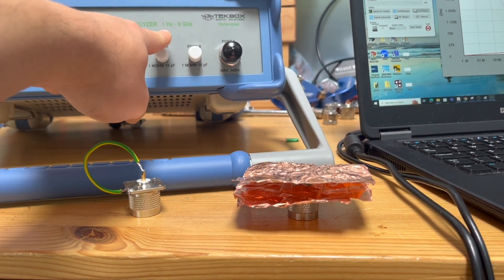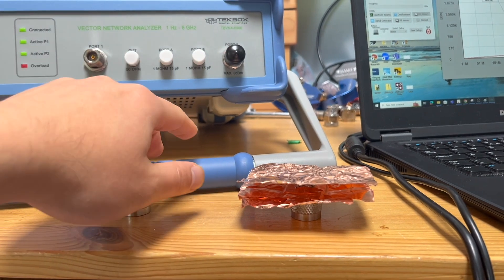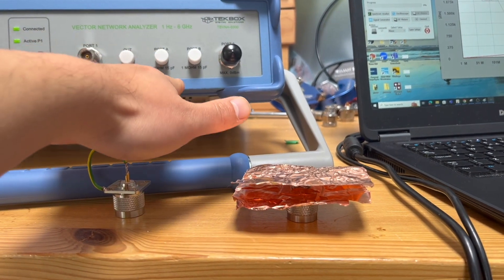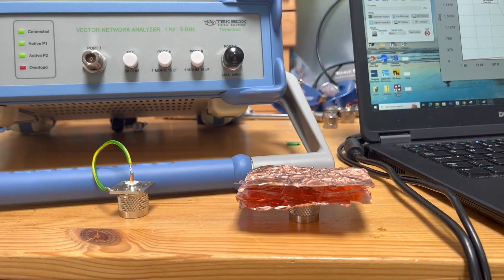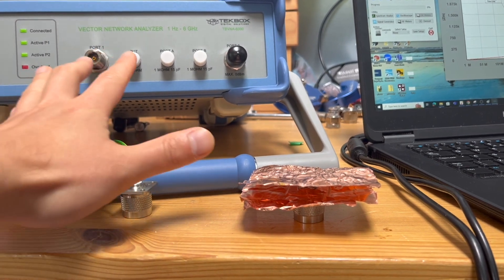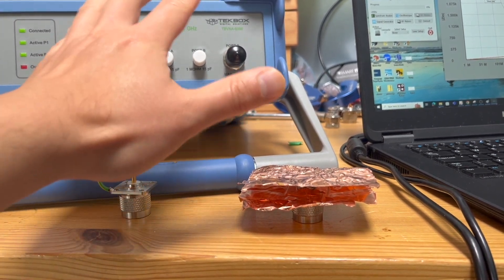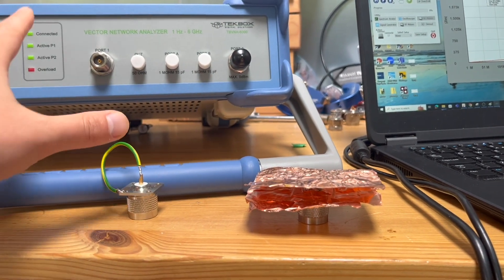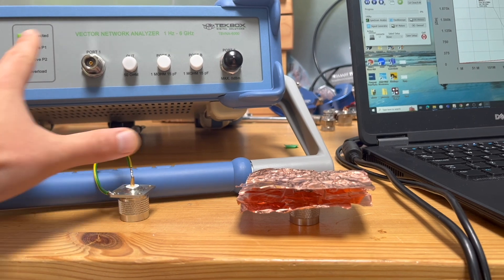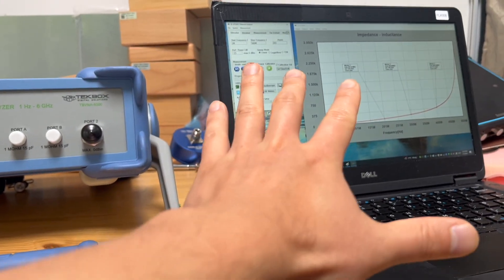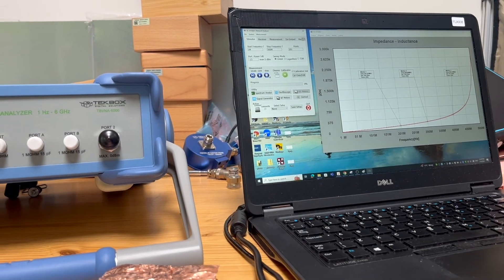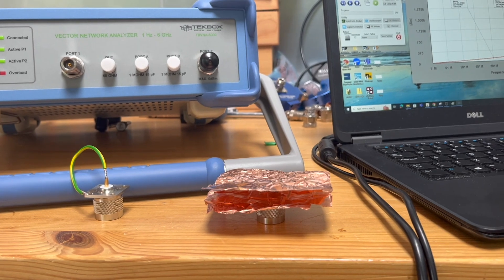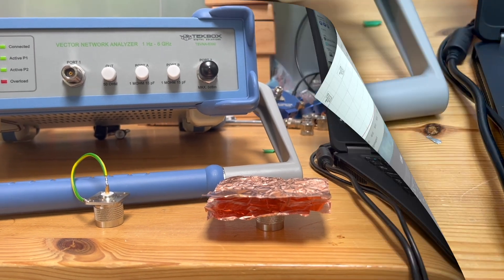It can do from 1 Hz to 6 GHz. It also has the Bode function as well, but for today's discussion, we're only using the VNA function. This unit works with their software, which is showing on the laptop there. Without further ado, let's start today's session.